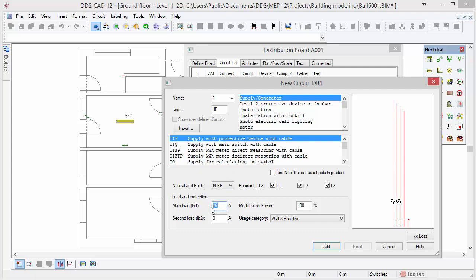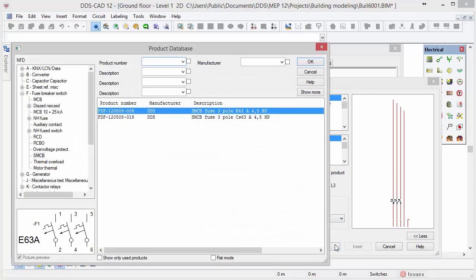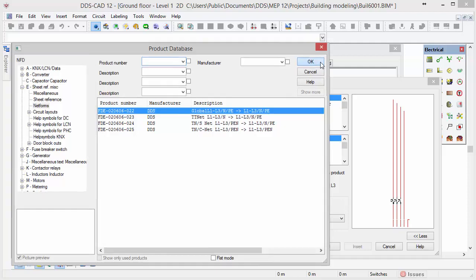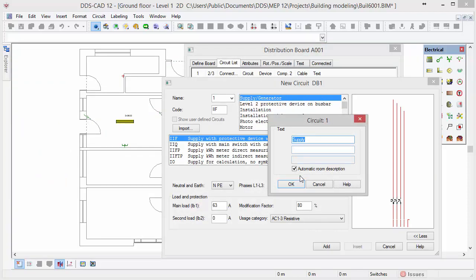We predefined the main load to 63 amperes and you can change the modification factor to 80%. Next click on the add button to open the product database for electrical components. Based on the settings we applied, DDS-CAD suggests an appropriate fuse. Select it and press OK. Here you can select the system configuration in relation to neutral and earth. Press OK to proceed. At last you can give a description to the circuit and click OK.